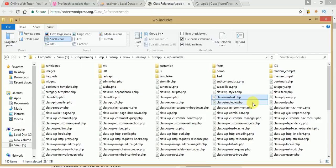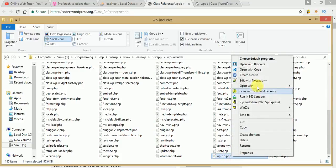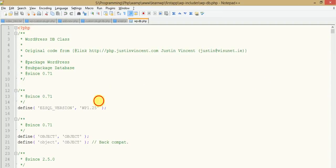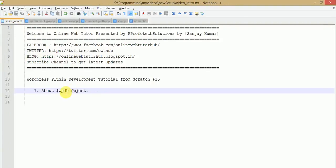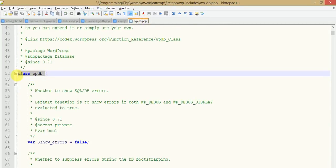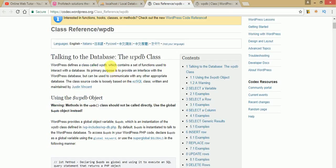If we scroll down here, we can see wp-db.php. If we open this file, we can see it's the WordPress DB class, and here is the WP_DB class. This class gives the object called the WP_DB object. Back to the documentation section, we can see which set of functions are used to interact with the database.